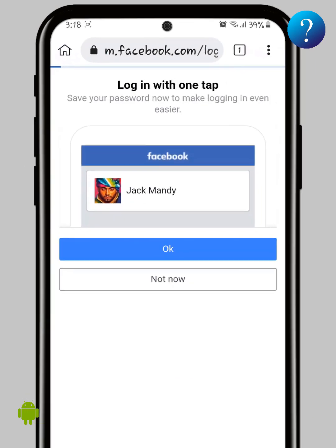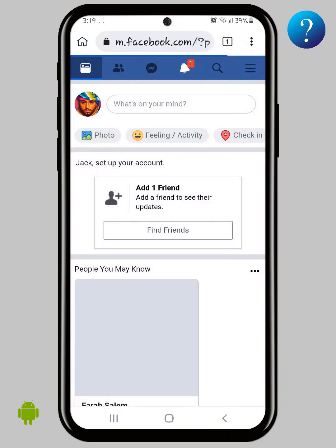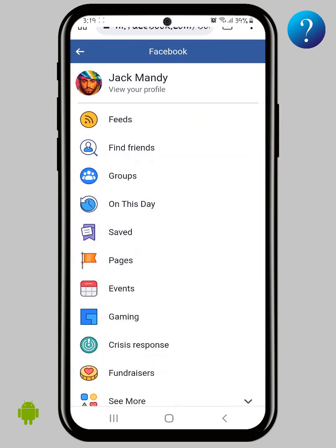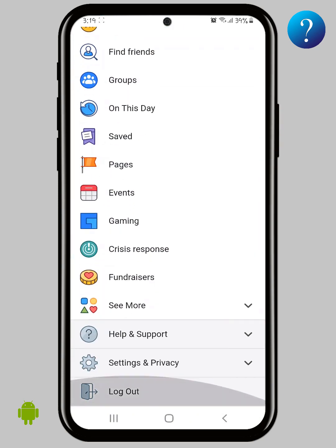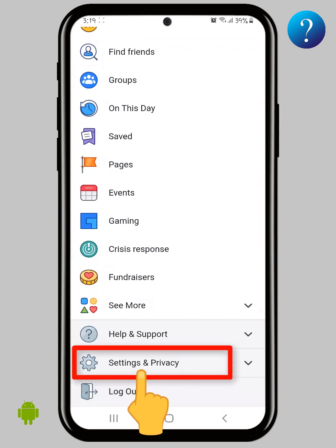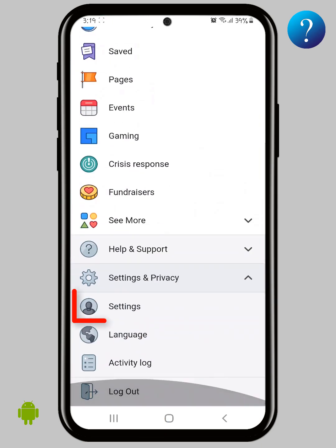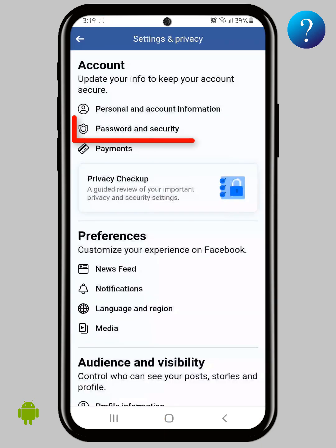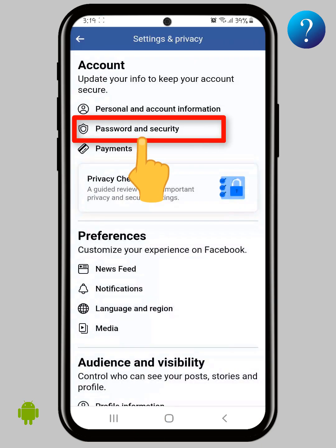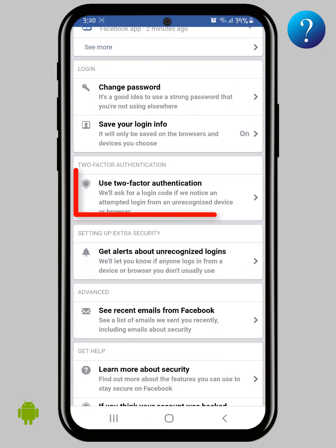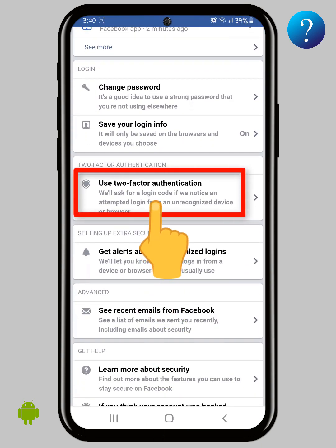If you need that, click OK. After the account is opened, click on the side menu here, scroll down, then click on Settings and Privacy. Here choose Settings, then choose Passwords and Security, scroll down, and choose Two-Factor Authentication.